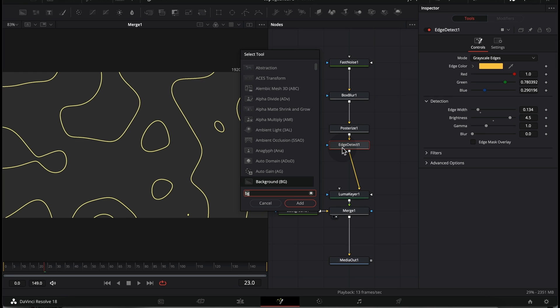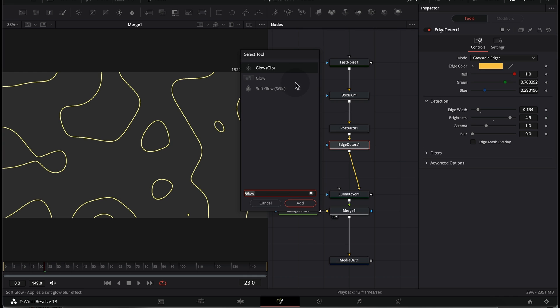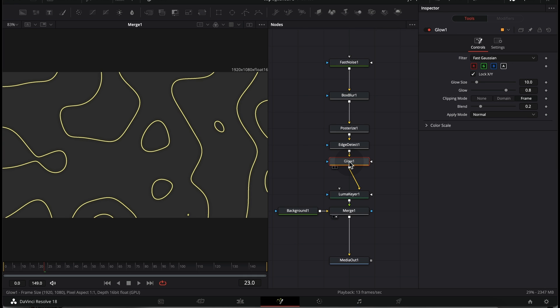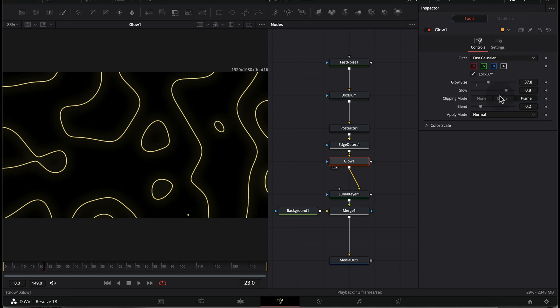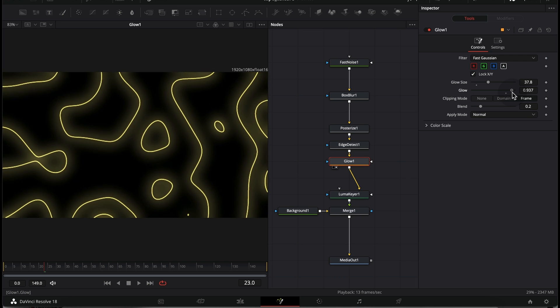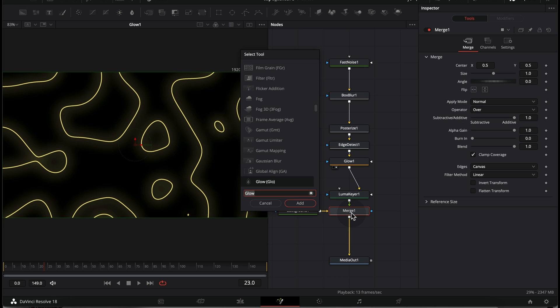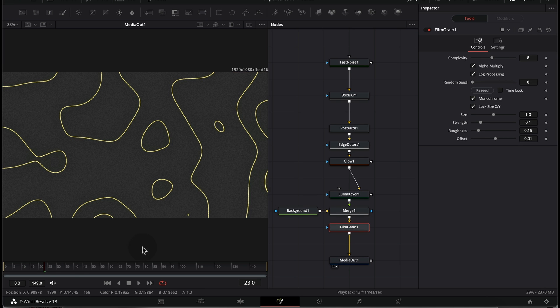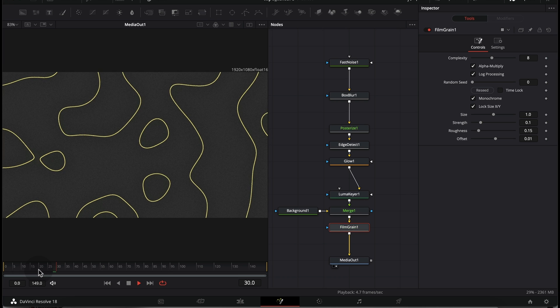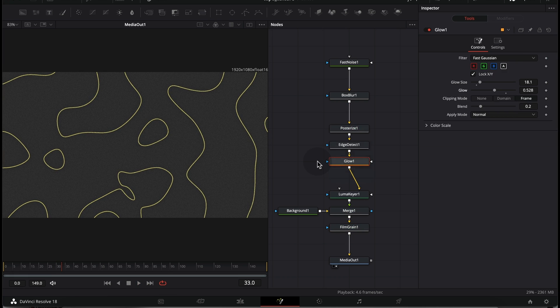Make sure you connect it with Media Out and you can add as many effects as you want. For example, after Edge Detect you can add a Glow — now we have this cool glow effect and you can change the size and glow amount. After the Merge node, you can also add a Film Grain. Looking at the final result, we have a really cool looking animation. You can use this texture as a background for your projects to improve the overall quality of your videos. Thank you so much for watching and I'll see you in the next one.